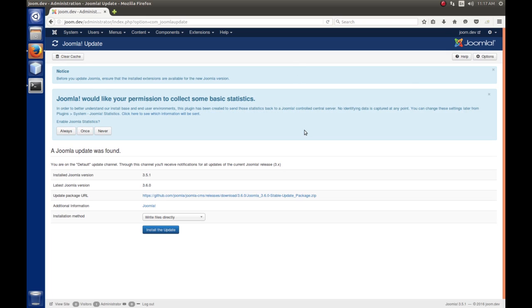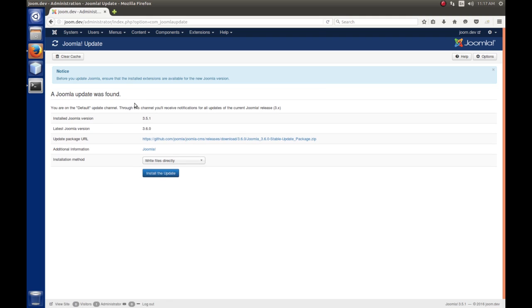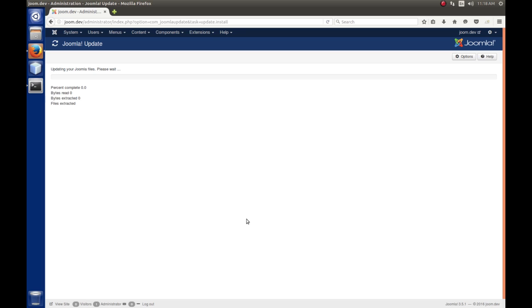And then we get this notice here. By the way, we're getting this basic statistics because I've done a new install of 2.5.1. So, let's just ignore that. So, it tells me that there was an update found. So, we're going to click this here and install this update.